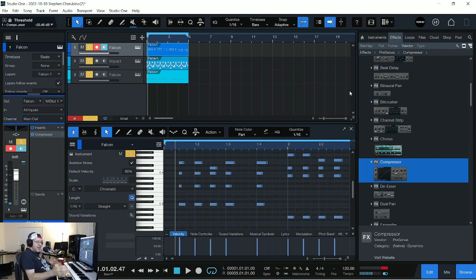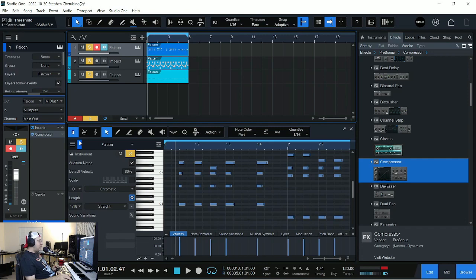You just hear the kick drum pump through more when there's that sidechain. And that's how you get that pumping sound, at least in Studio One and in many programs. You can do it with a compressor.